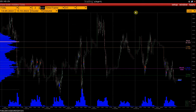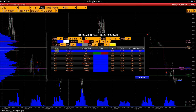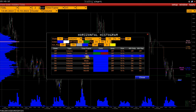Let's move on to setting up the Horizontal Histogram. In the State column, you can see which histograms are already activated. Let's select the necessary histogram — the current day histogram — and set it up to see only the POC level without the histogram. Activate the Max Volume Only option to show only the POC price, then select the color of the POC line.